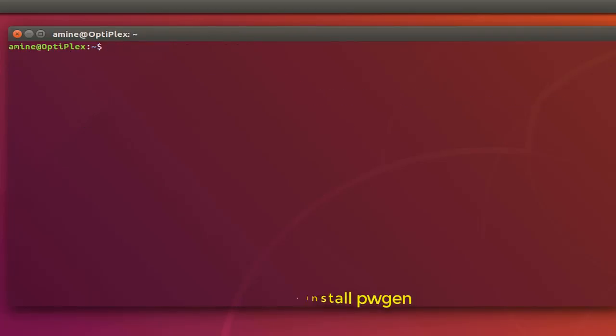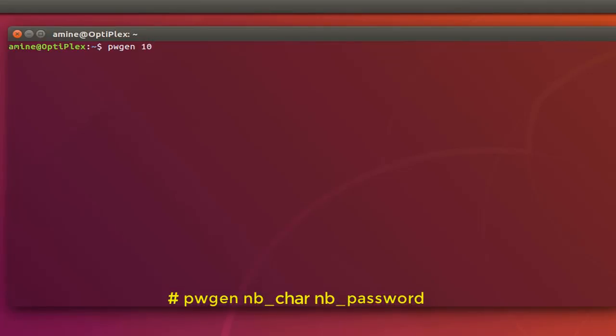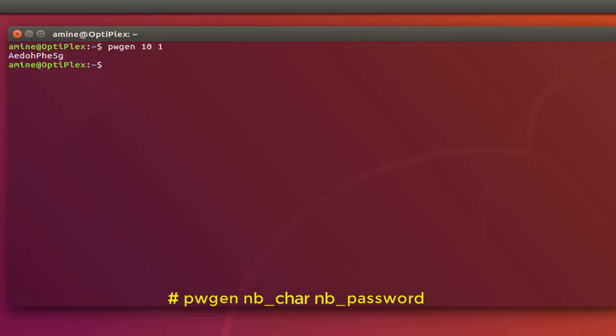So all I have to do is tap pwgen, then the number of characters that you want your password to contain. So here I'm generating a 10 character password so I'll type 10, then space, then you can specify how many passwords that you want. So I want just one password so I'll tap one and I hit enter. So this is the random password generated by pwgen.